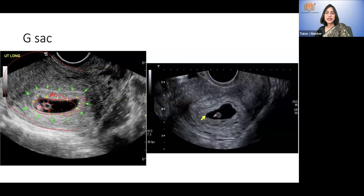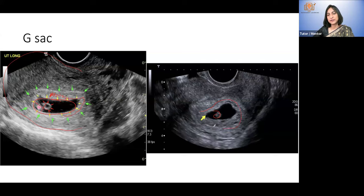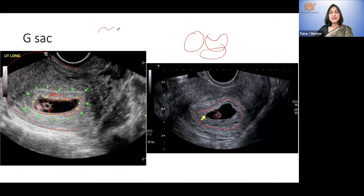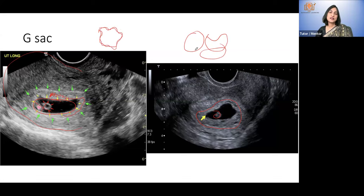Here you can also see a yolk sac. What I wanted to show is this white line of decidual reaction around the gestational sac. The gestational sac is generally circular, can be oblong, or even a little crescent-shaped — that does not matter. But if it is very irregular and the decidual reaction is very poor or broken at places, then it is a pregnancy of unknown viability or suspicious of missed abortion. These images all look like viable pregnancies.